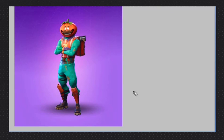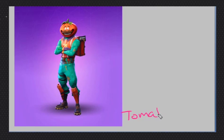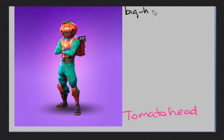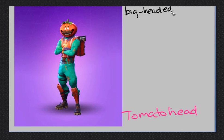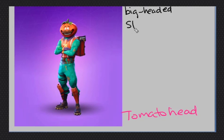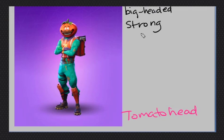All right. Tomato head. Tomato head. So his name is tomato head. How can we describe him? Let's use some adjectives. Tomato head. All right. He is big headed. Yes. We can say he is a tomato headed. Tomato head. Big headed.